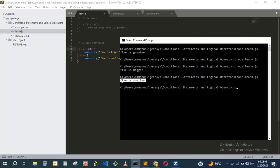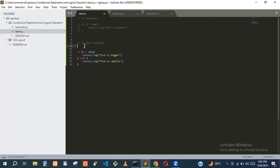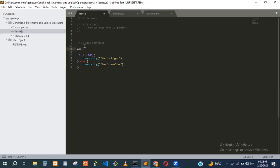Whenever the if condition is false, the else block of code runs instead. Let me show you guys more examples using variables. Let's say we have a variable called age equal to 10, and another called year equal to 2023.